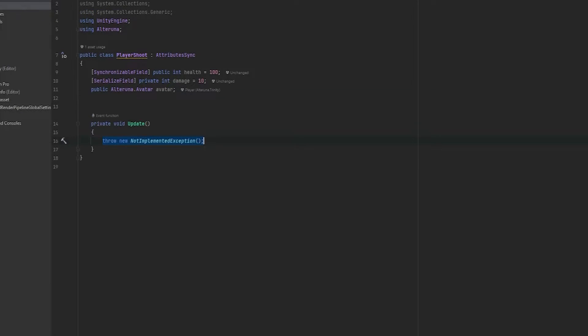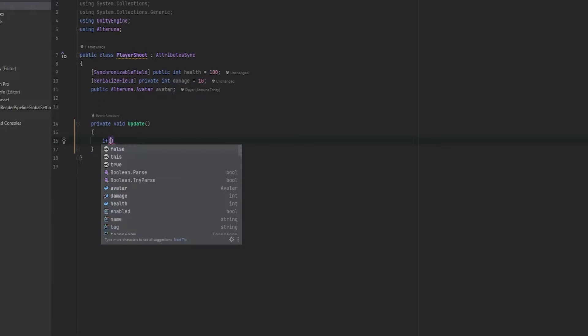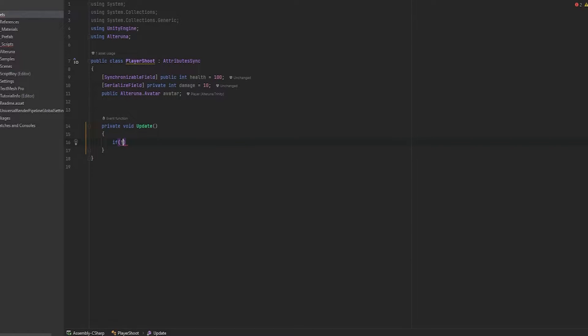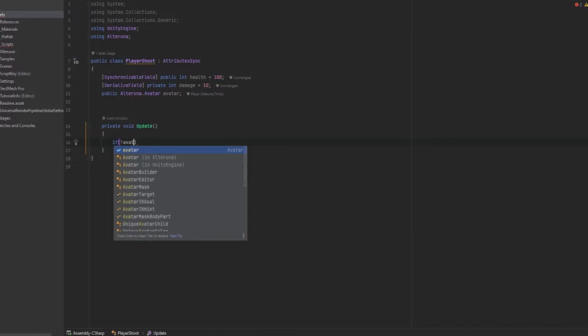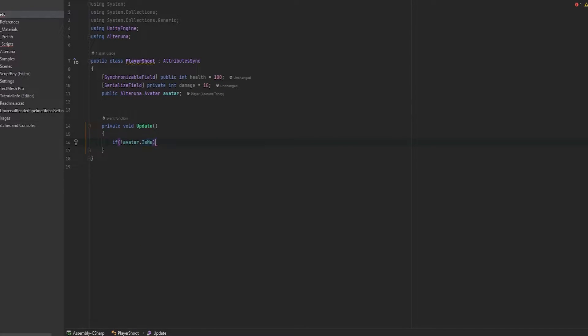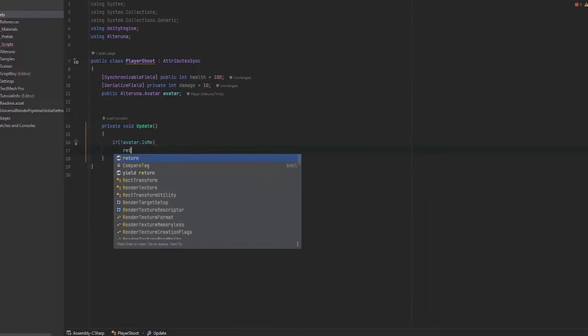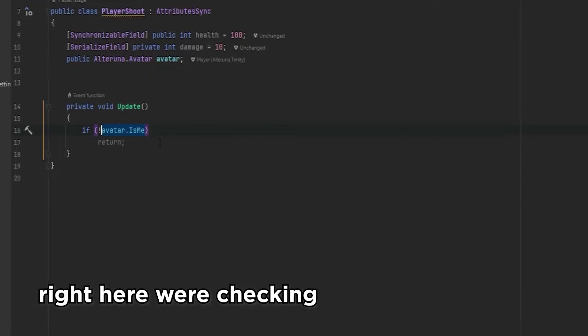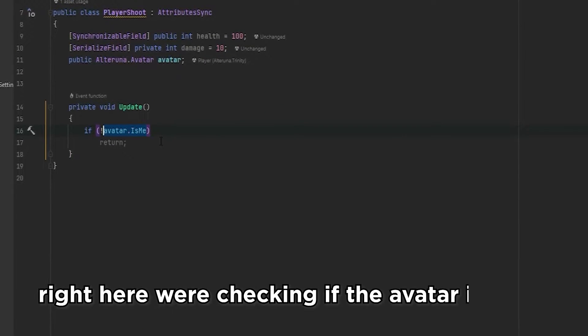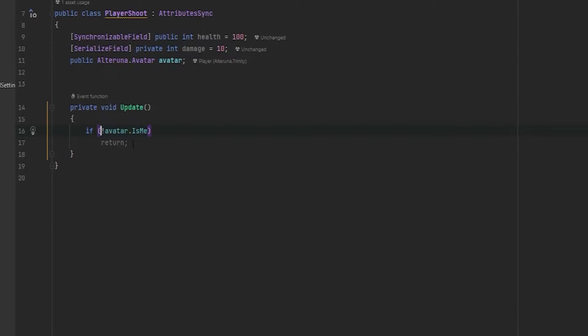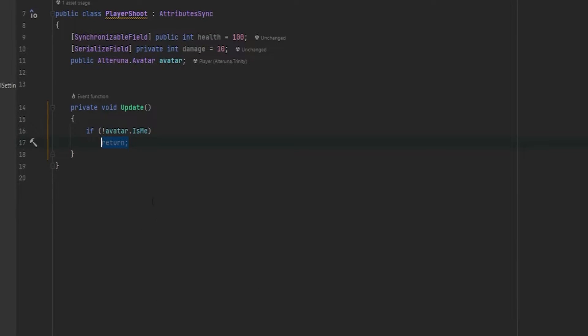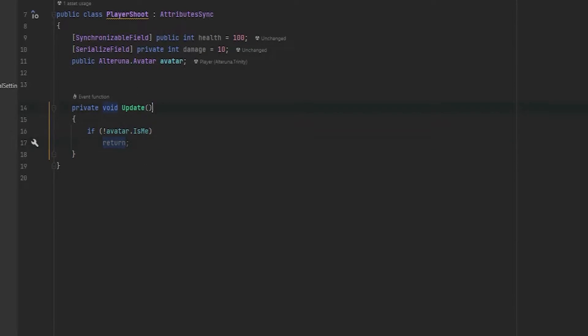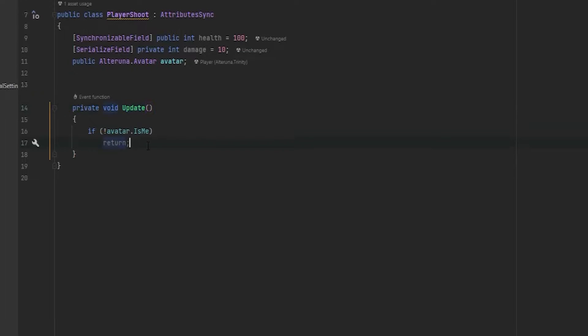Now let's open up the update function. And first of all, let's make sure that we are the player that owns this object. So the way that we do this, if we're going to say if not avatar.isme. It's really important that you reverse this with the exclamation mark in front. This basically means that right here we're checking if the avatar is me. And then we're just saying if the avatar is not me, we want to return out of the function, which means we completely leave update.